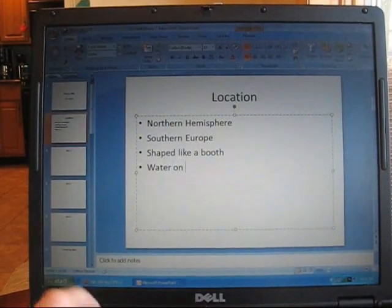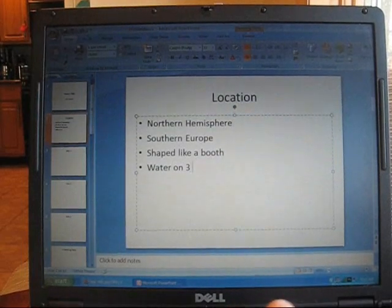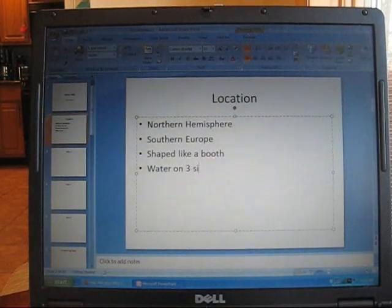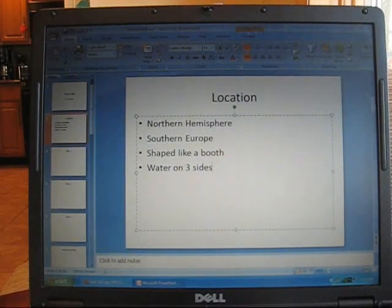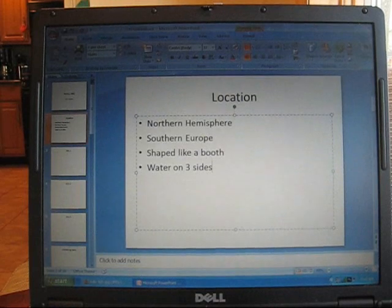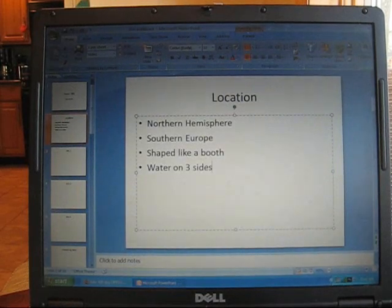Water on three sides. What does that mean? It's a peninsula. But I'm just going to say water on three sides for now.